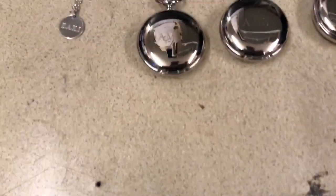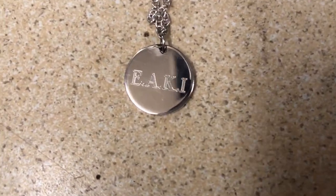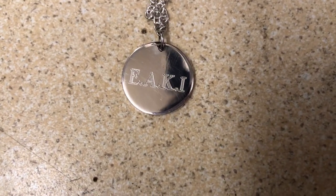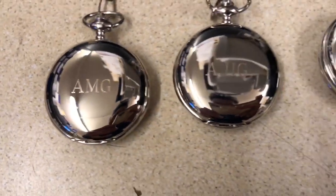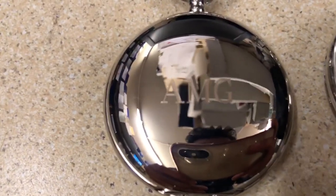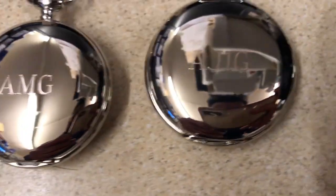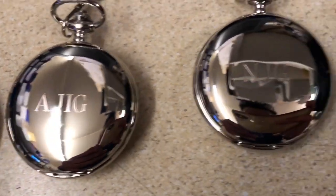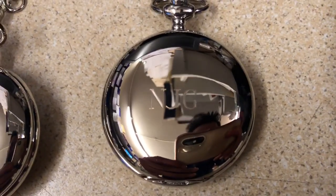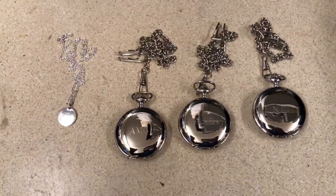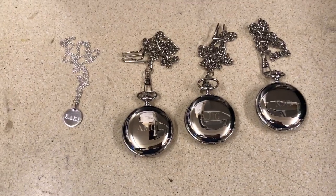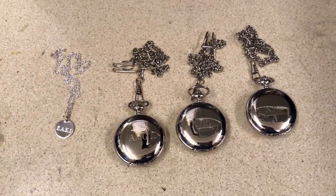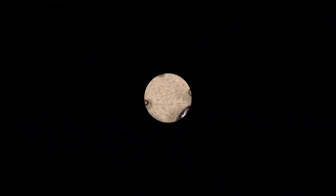Let's look at the finished products. So, the first one was the pendant. We had E-A-K-I. And then there were the three pocket watches. The first one was A-M-G. The second one A-J-I-G. And the final one was N-J-G. They were quite nice. What I'll do is I'll get these packed up. Thank you for watching. Think, make, share. See you in the next one. Bye.